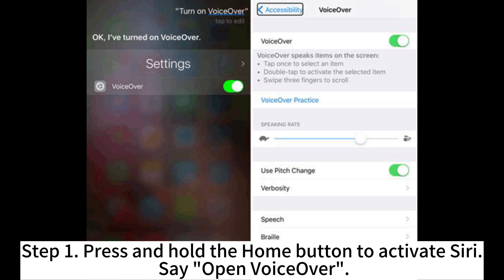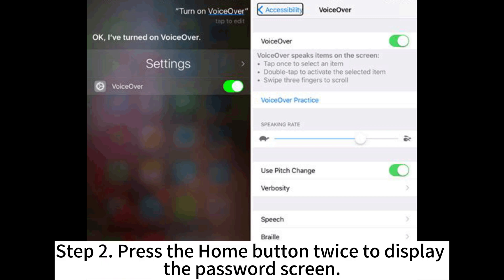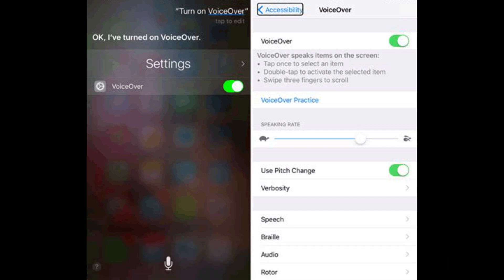Step 1: Press and hold the home button to activate Siri. Say 'open VoiceOver.' Step 2: Press the home button twice to display the password screen.